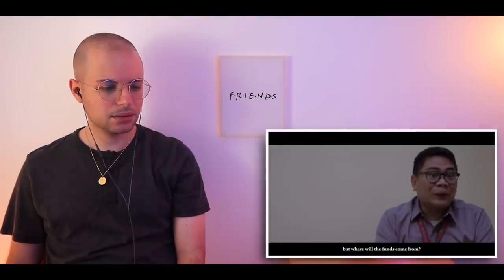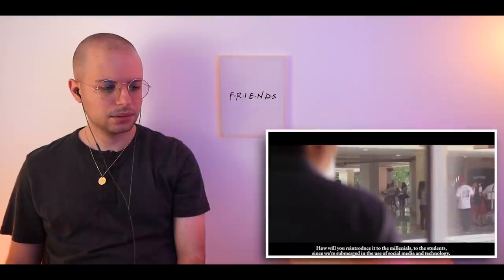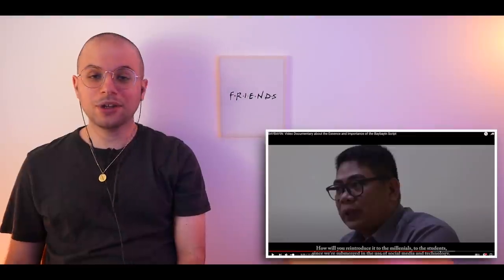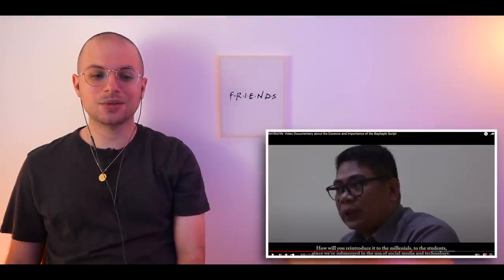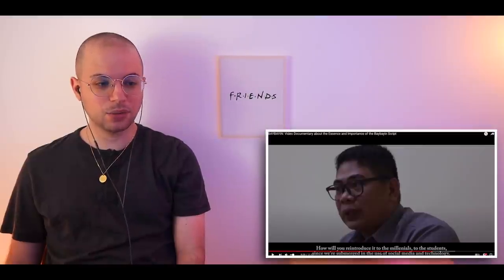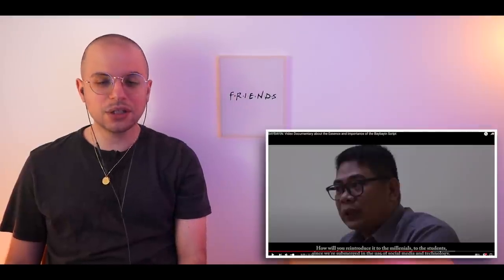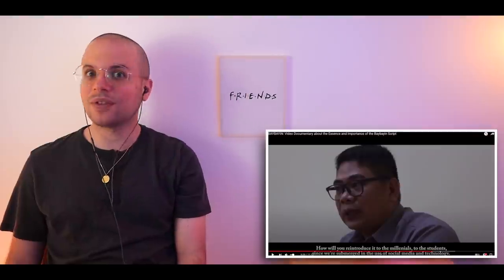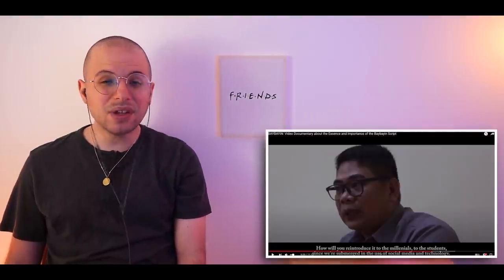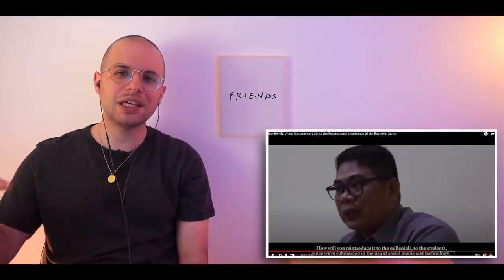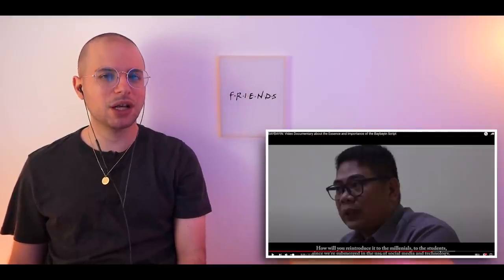They issued an order to restore the use of Baybayin — nice! But where will the funding come from? How will you properly introduce this to millennials? By showing them TV shows and animes where they use this script, right? Just like Trese. Because students, millennials, and the younger generation are interested in video games, TV, TikTok, and social media. You have to find a way to include Baybayin in those media. That would help a lot.